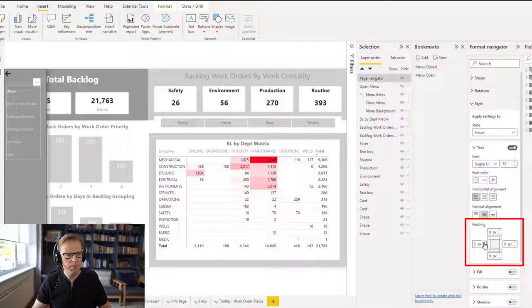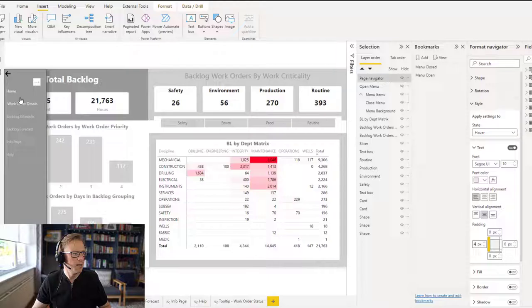I think it just gives it a little bit more of a kind of a bit more feedback to say that I'm definitely hovering over this particular option, and it just makes it look a little bit cooler and a bit more interactive. So let's put a title on here.